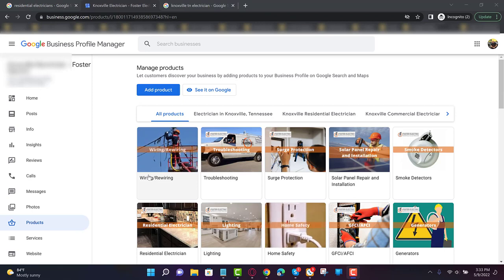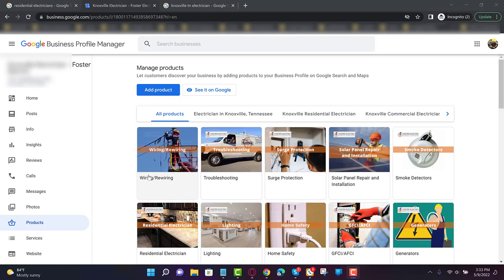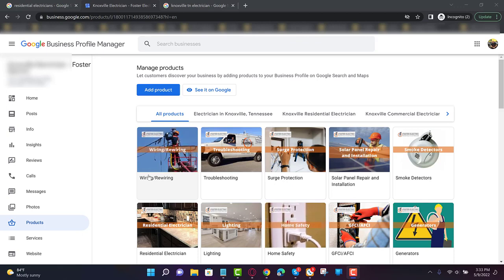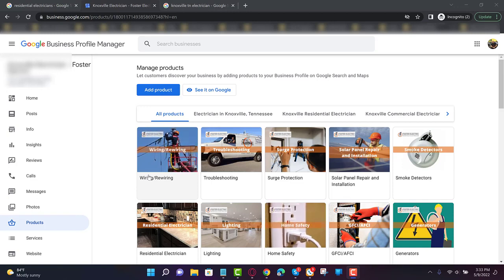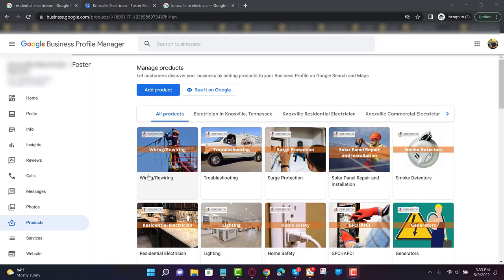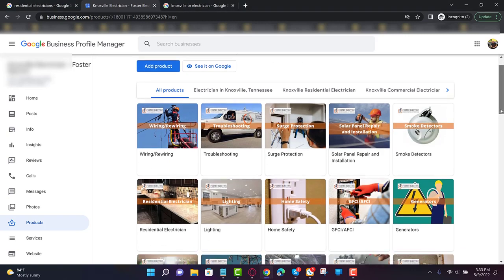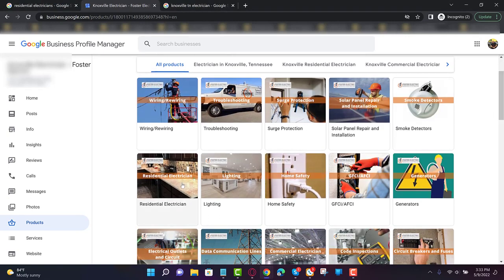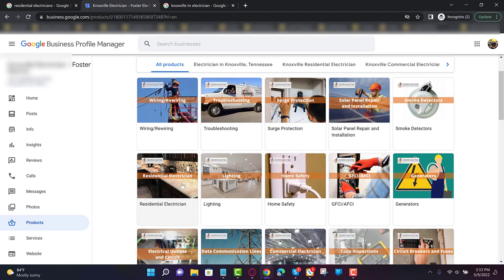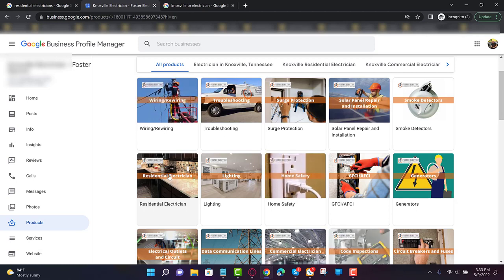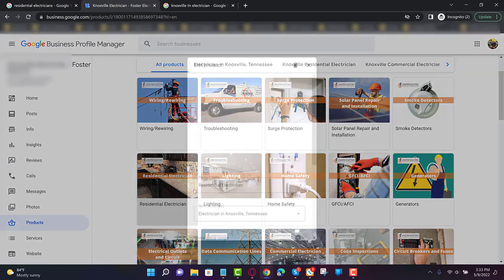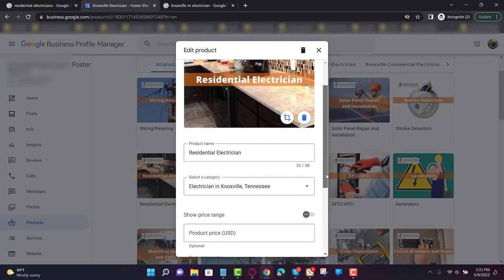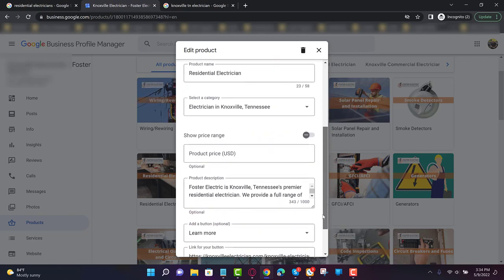All right guys, so the last one, step three, is products. I want you to come over to the Google Business Profile Manager, I want you to scroll down to where it says products, and I want you to add all your products. Now if you don't have products like the electrician that I work with here, it's services, it should say products and services. So I want you to make sure that you have, for example, residential electrician. And I want you to see the way that we do it, we don't only add the picture, we add the appropriate picture, we add the keyword over the picture as well as the logo. Okay, that's really important, you see that? Put a little description.